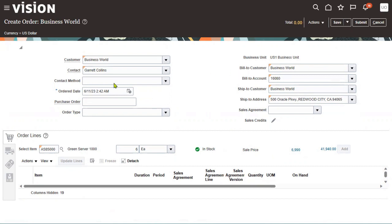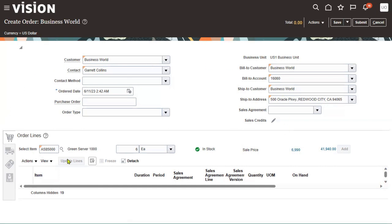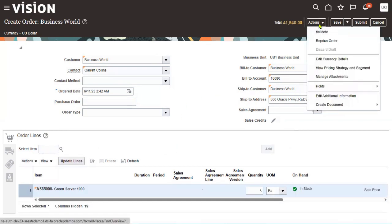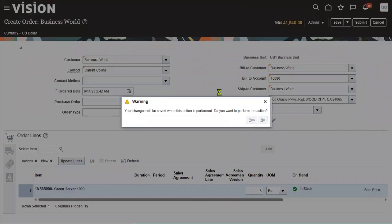Once we enter the header and line information, if we'd like to add any shipment details we can add shipment details, freight charges, billing and payment information, and sales credits. This entire sales order, once verified, can be submitted for validation. Whatever information we have entered in the sales order we have to verify whether it's valid or not. Go to Actions, then Validate — now the system is going to verify whether this information is valid or not.